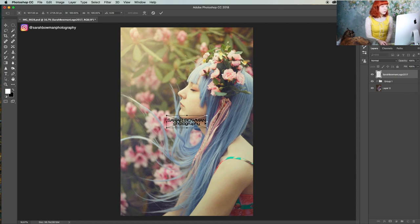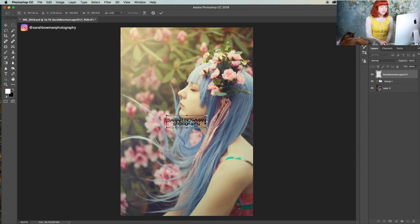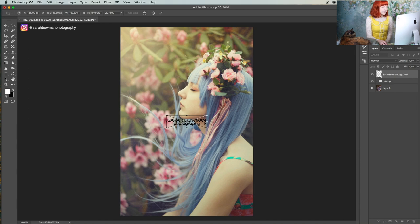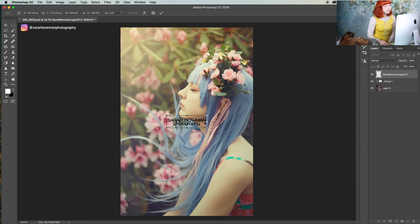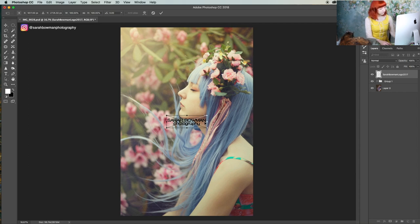Just find your logo or watermark and make sure it's a PNG file, because otherwise you'll have a big rectangle block. The advantage to having a PNG file is that you will see through the text, but there are ways around that as well.